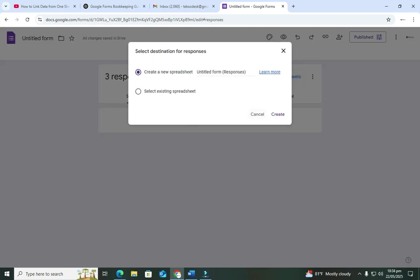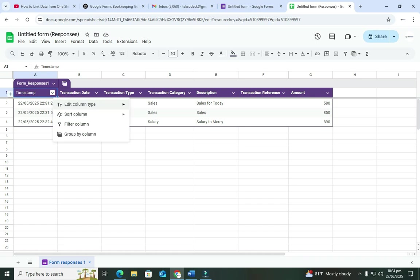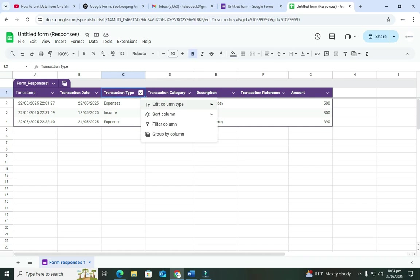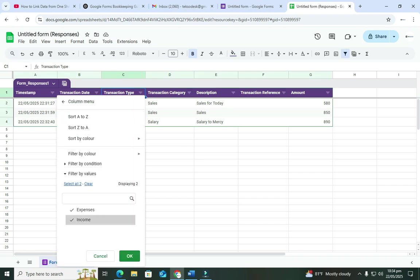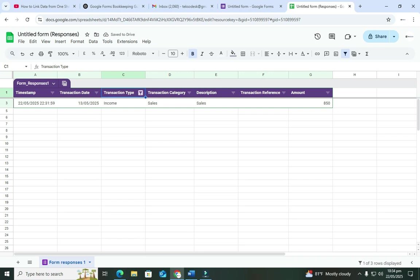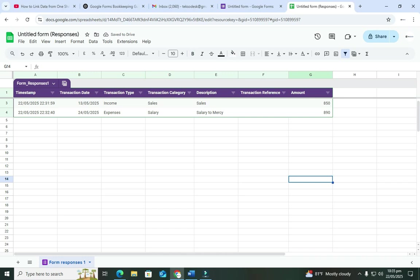Let's see how to extract this data into Google Sheets so we can analyze it. Click 'Link to Sheet' — it will create a new spreadsheet. Choose 'Create' and it automatically opens in Google Sheets. Your entries are displayed in a structured table. You can use filters on the columns — for example, if you want to view only income, filter the Transaction Type column and uncheck Expenses, then click OK. It will sort only income data.